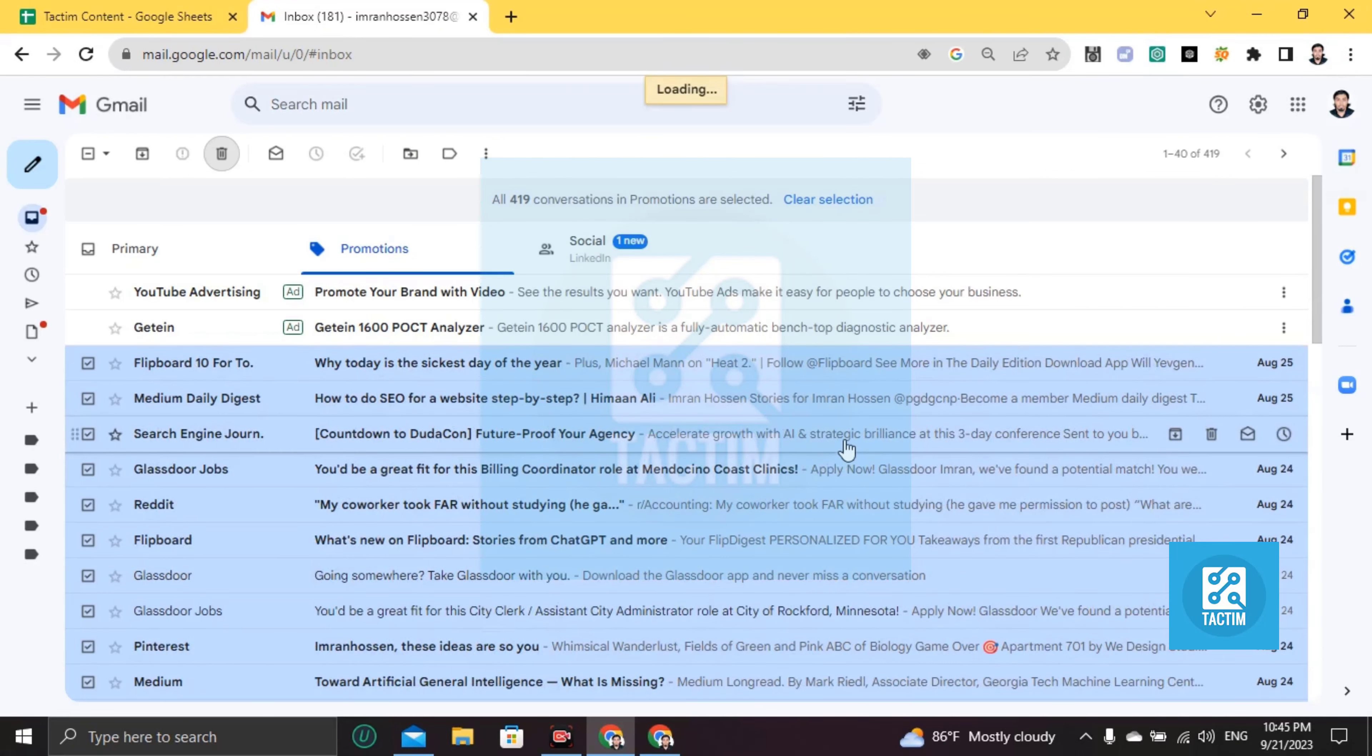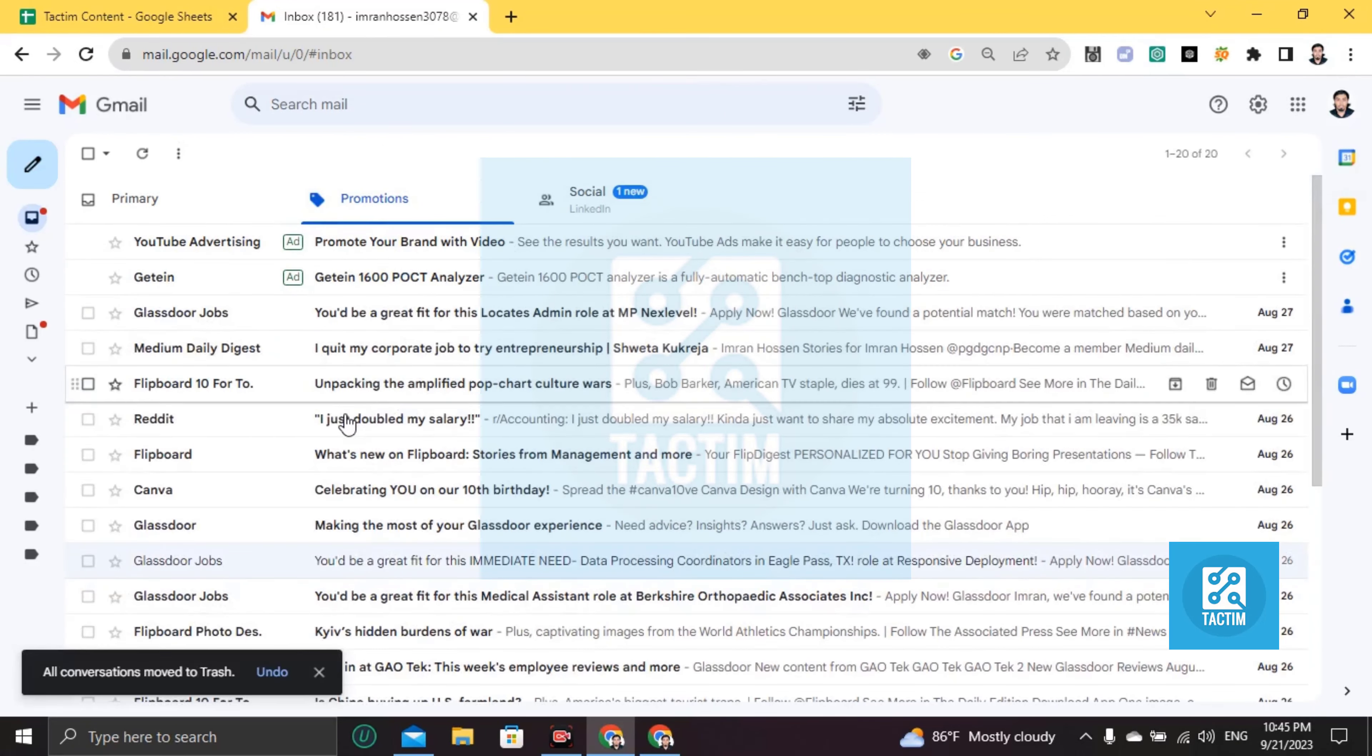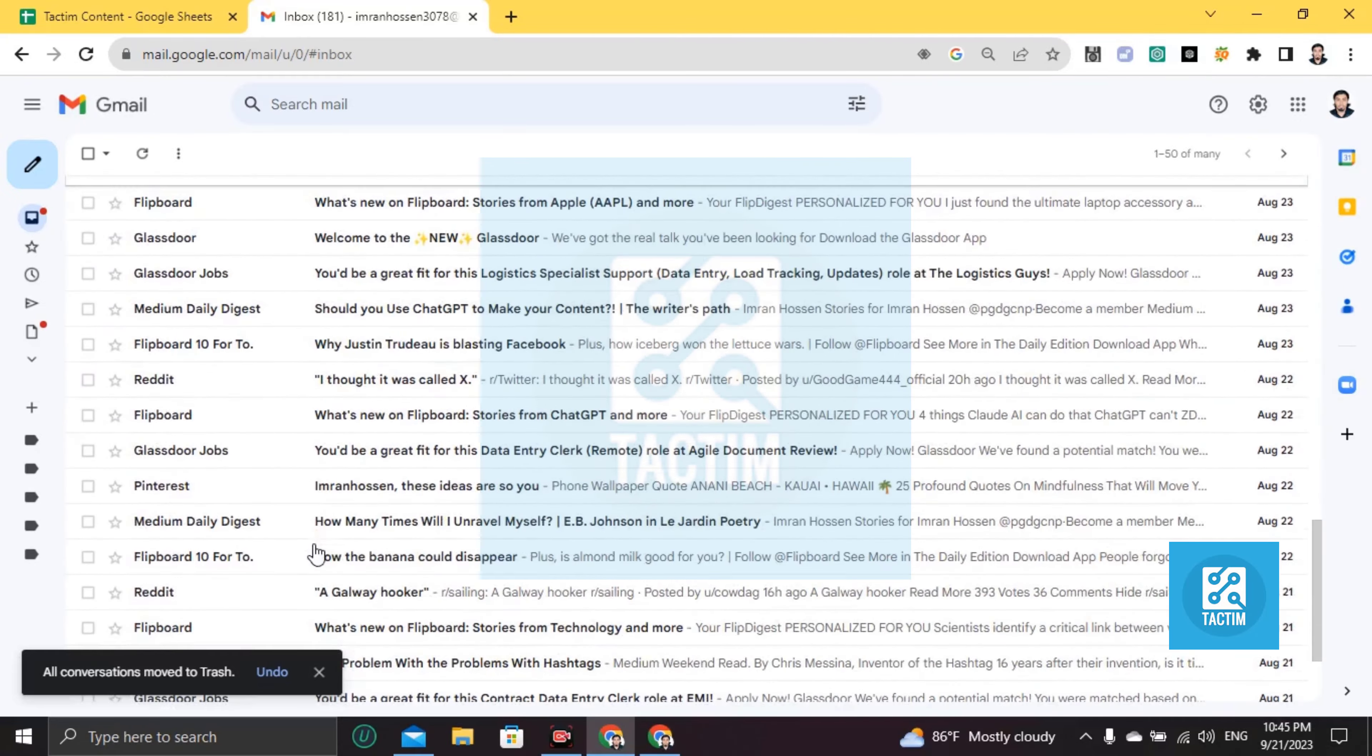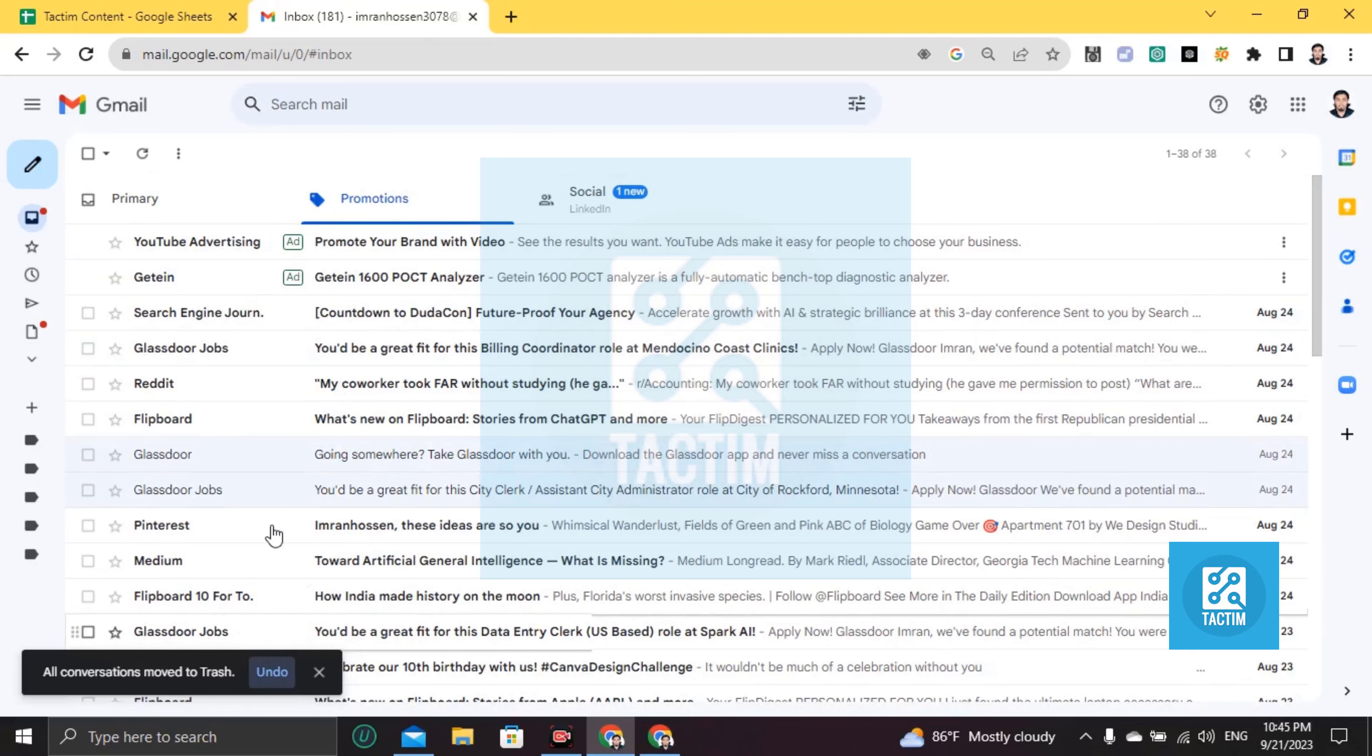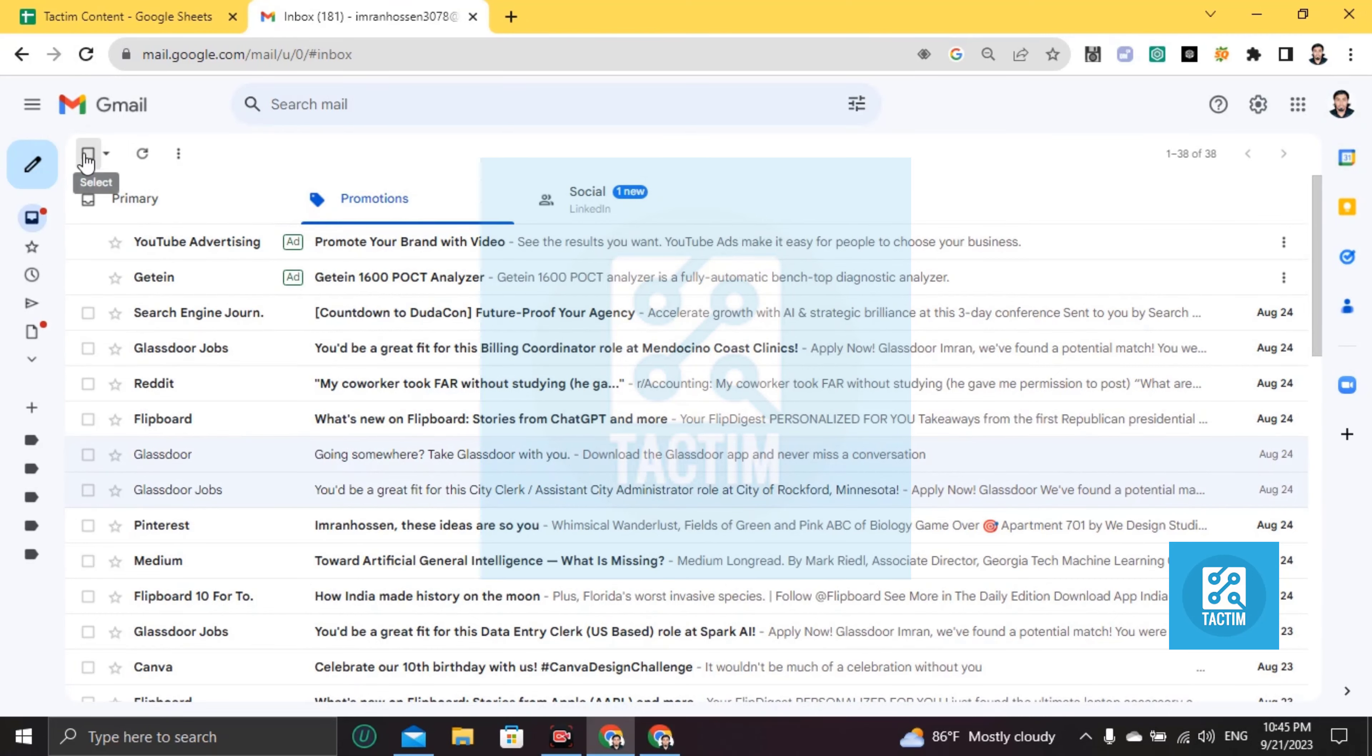Hold for some seconds and you'll find all of your mails will be deleted. Okay, all conversations moved to trash. Okay guys, so just refresh it, do it again.